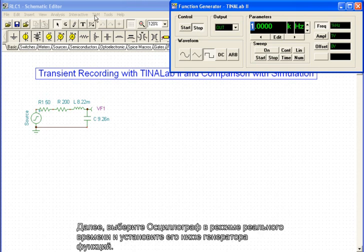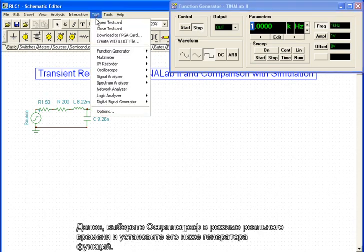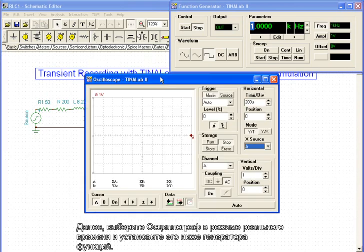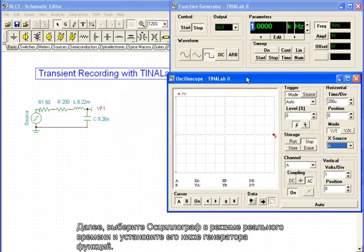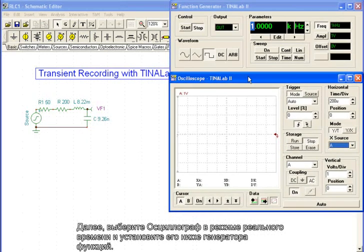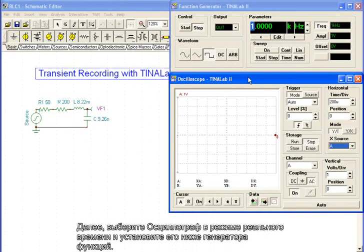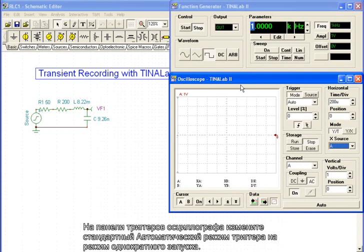Next, select the real-time oscilloscope and place it below the function generator. On the trigger panel of the oscilloscope, we change the default Auto-Trigger mode to Single-Shot mode.